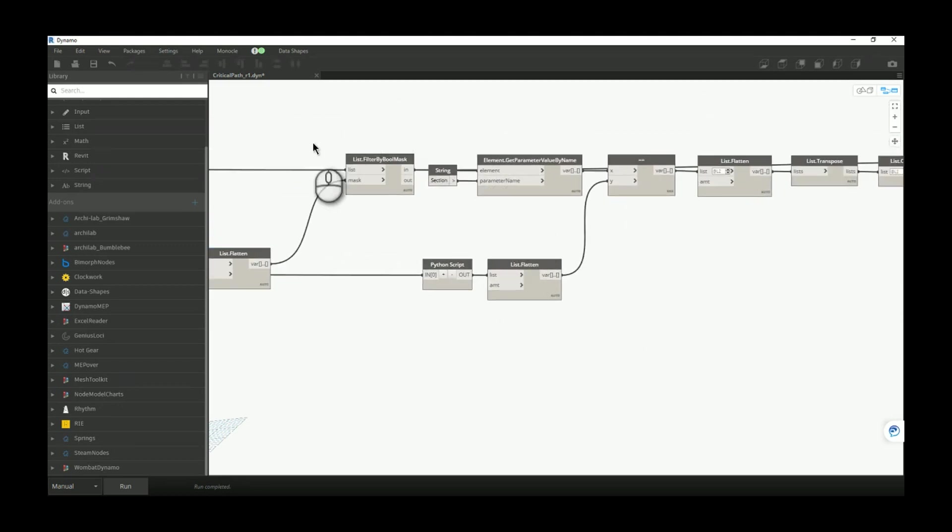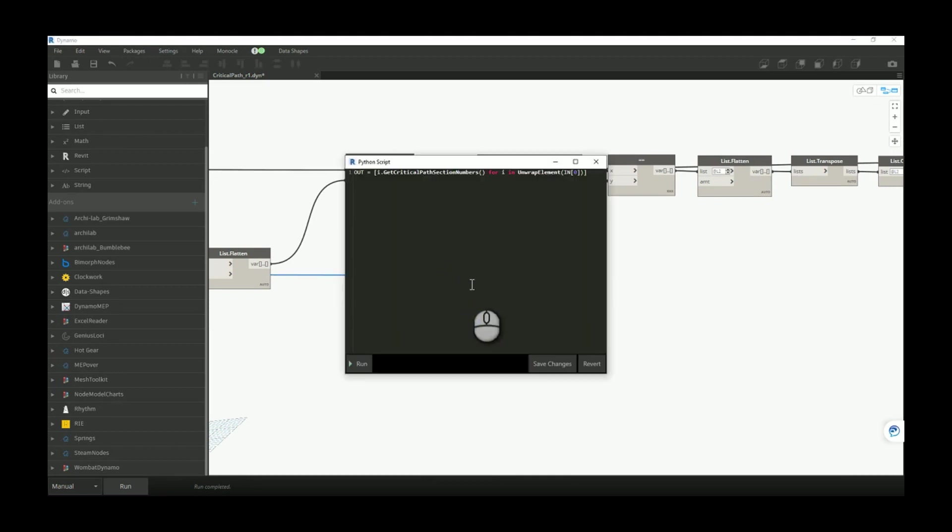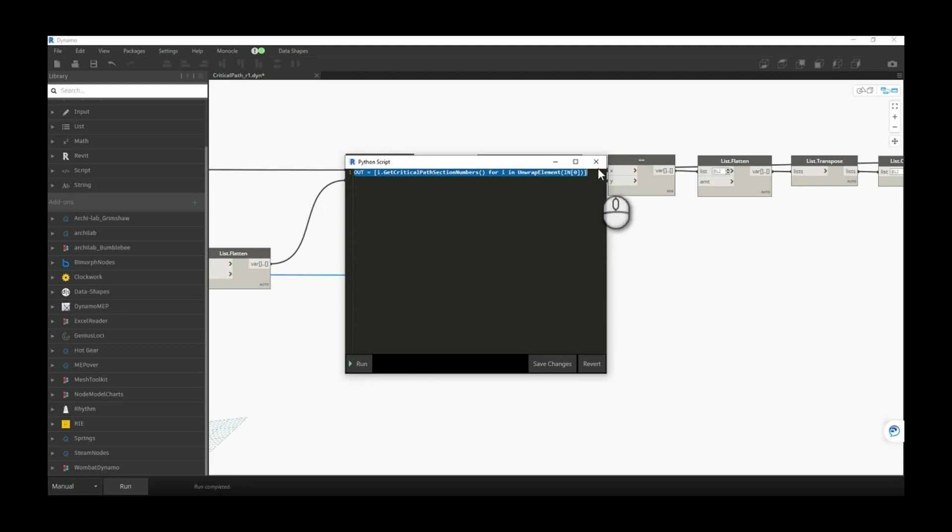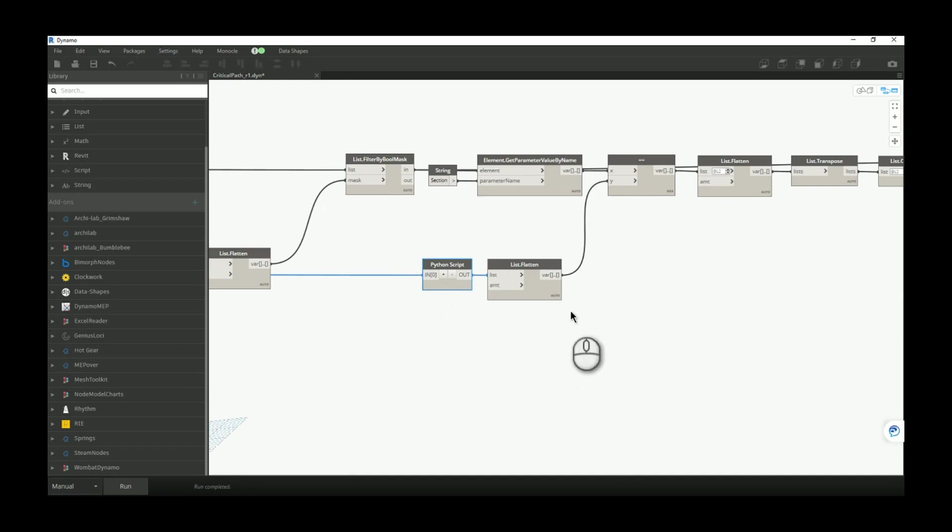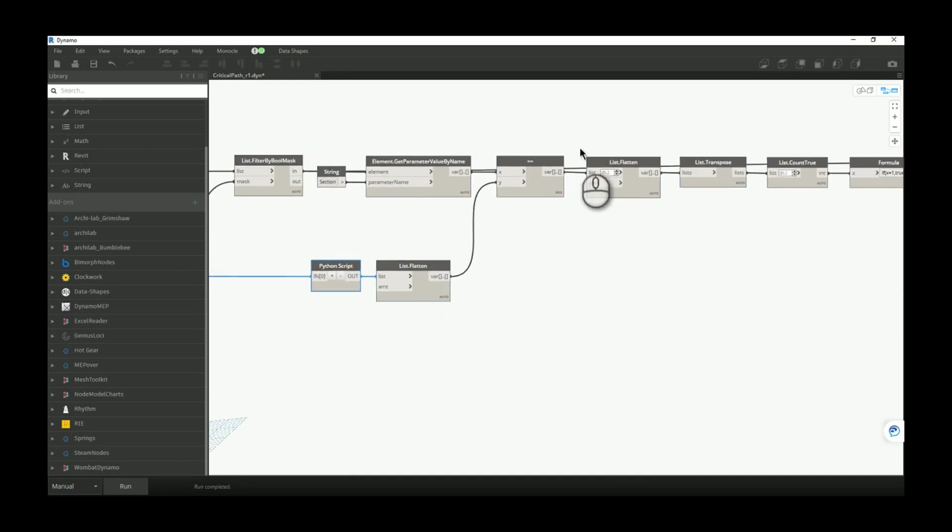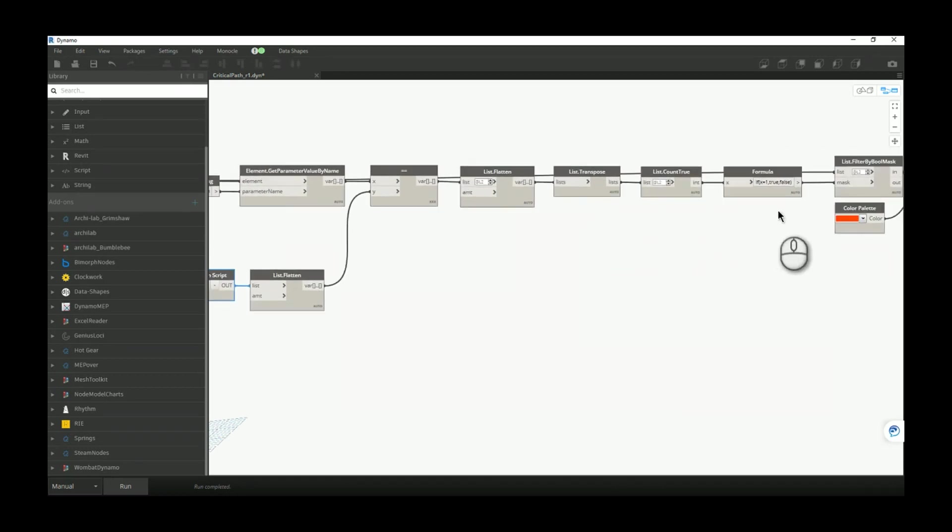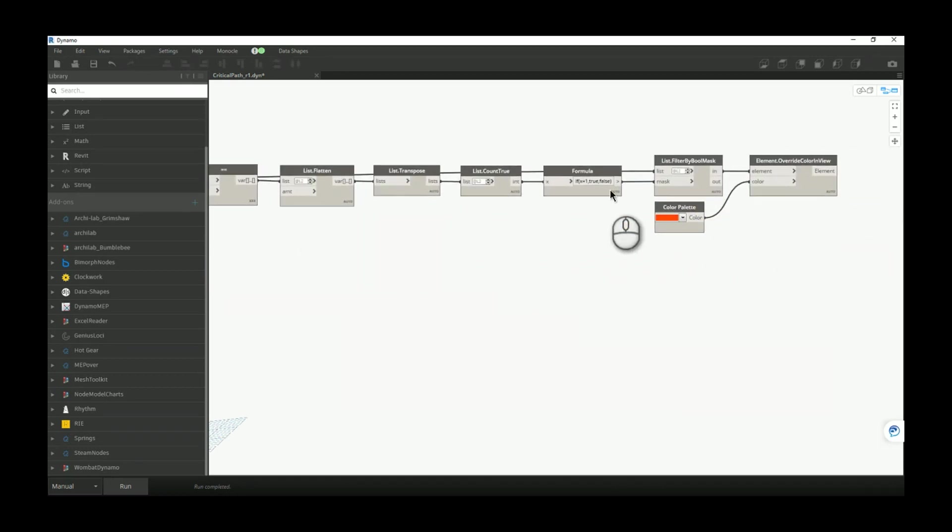For the elements from the active view we want to read the section. And over here we have a very simple and small Python script which will basically read our section numbers for the critical path. Now we have the elements and their section number from active view. Over here we have section numbers for the critical path. We want to compare that, transpose to find only the elements which are the same like the elements in the critical path.